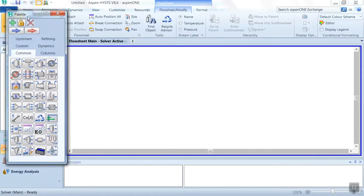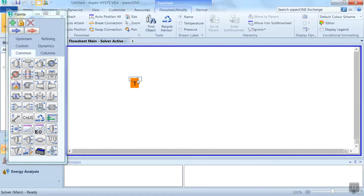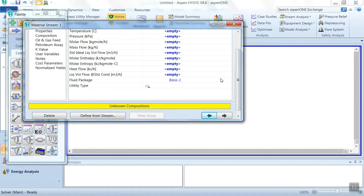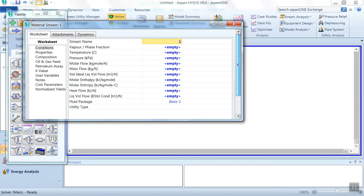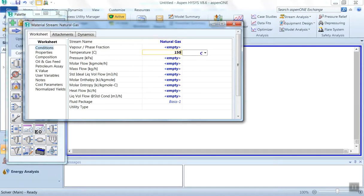Now in the simulation environment, this is the object palette. First, we have to define the material stream. This blue arrow represents the material stream. So drag this blue arrow and place it over here and double-click this. The name of this stream we can give as natural gas.